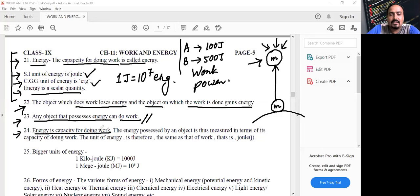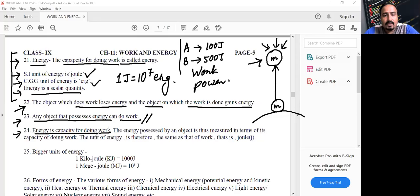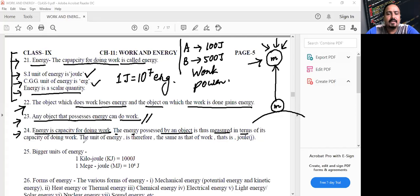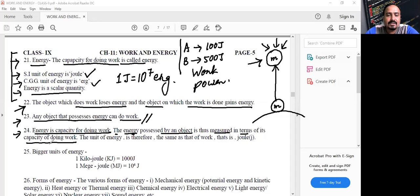If you are asked what is the SI unit of energy, the answer is Joule. If you are asked what is the SI unit of work, the answer is also Joule. The reason both energy and work have the same unit is that the energy possessed by an object is measured in terms of its capacity for doing work.